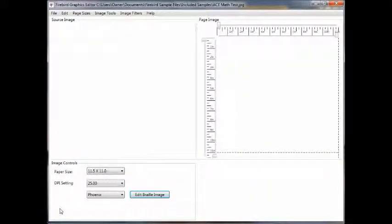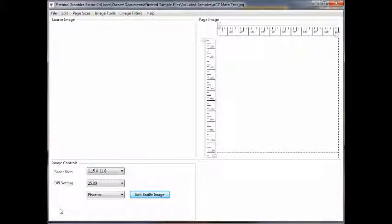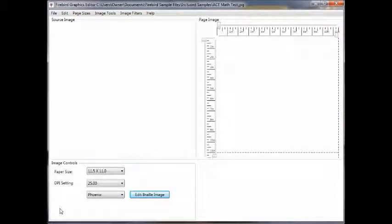Welcome to this tutorial introducing you to the Firebird Graphics Editor. When you launch the Firebird Graphics Editor, this is the main program control page.